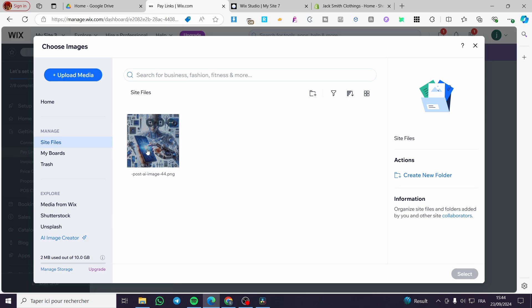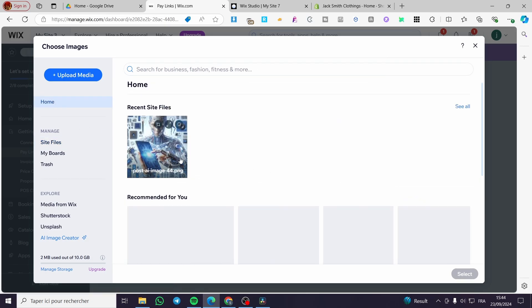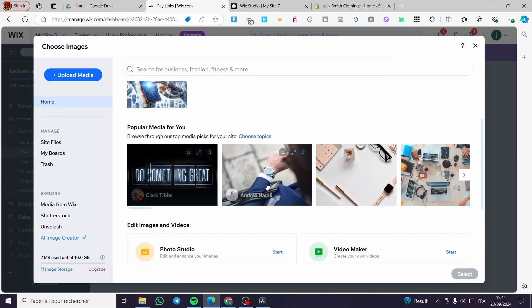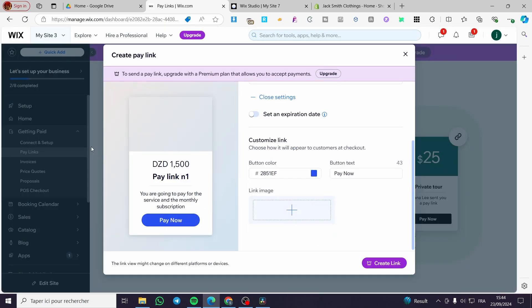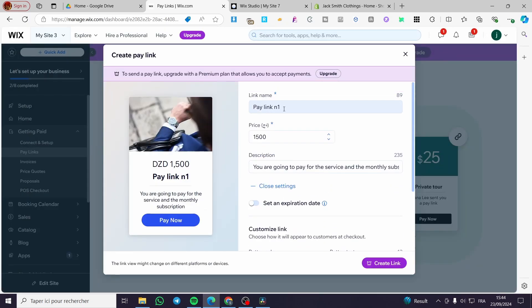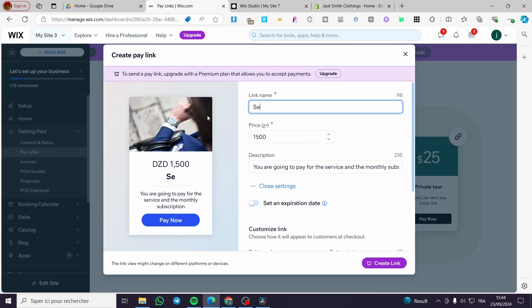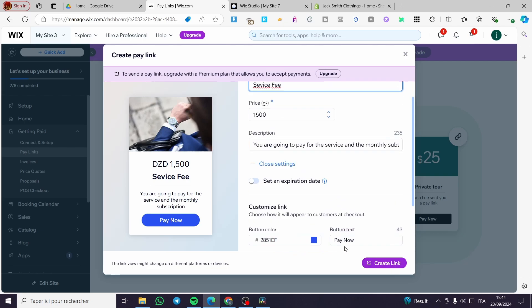For example, we are going to select one of the recommended images. So let's go ahead and add this. So we are going to see that right there. For the link name you need to put something here as subscription or service fee for example. Then you are going to click on create link.